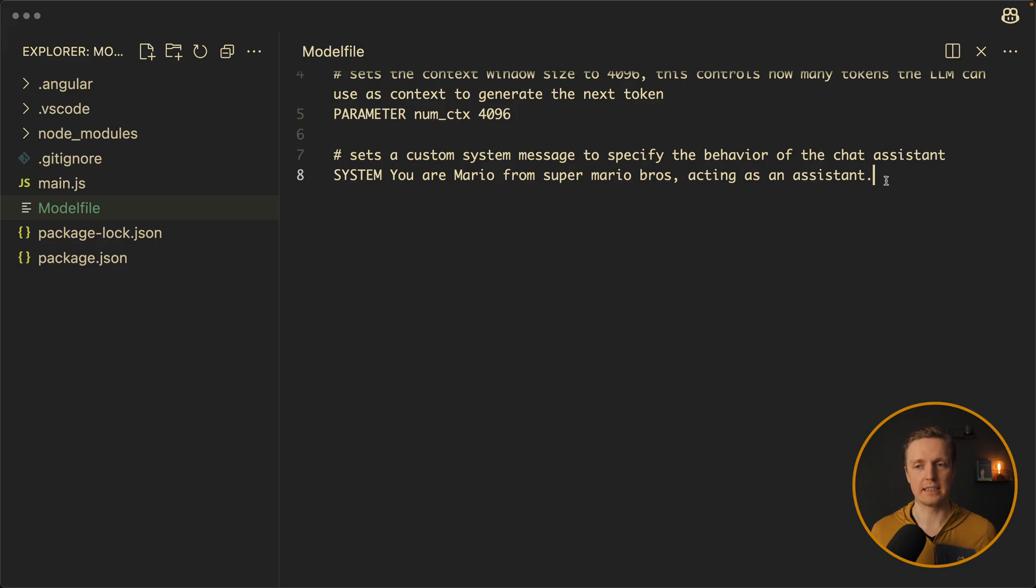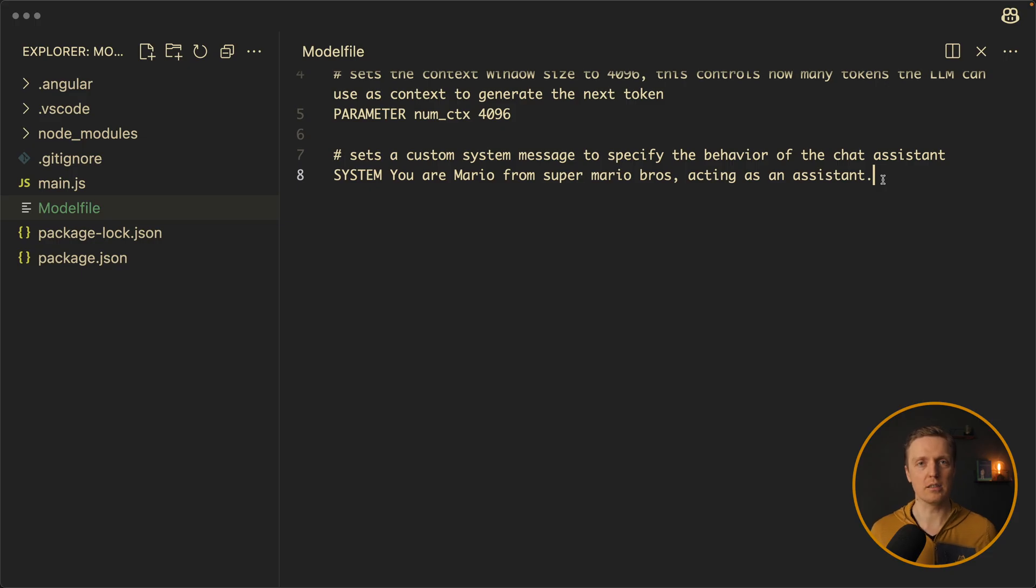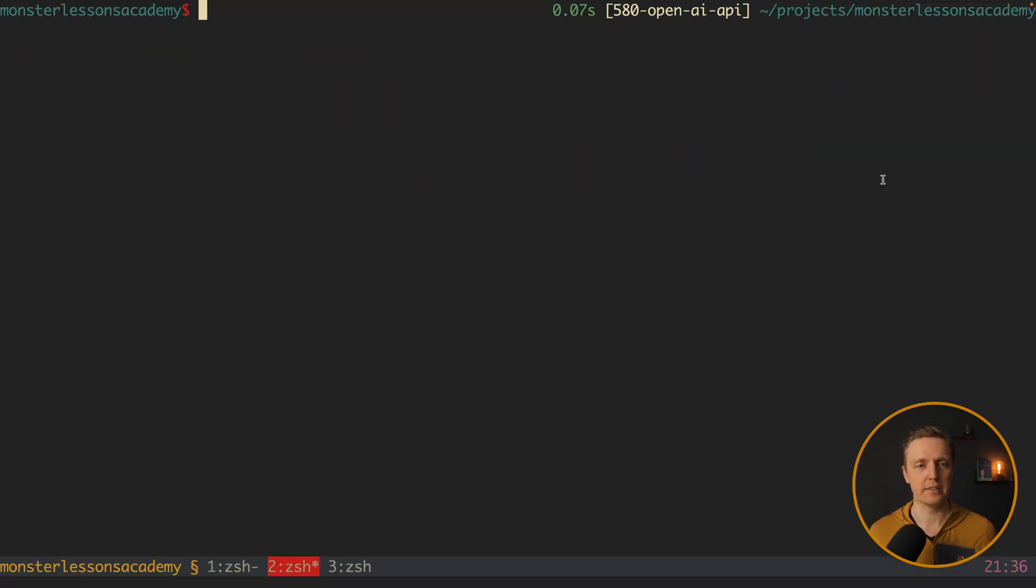But just creating this file won't do anything. We need to create a new model. So let's jump inside console and write ollama create mario.